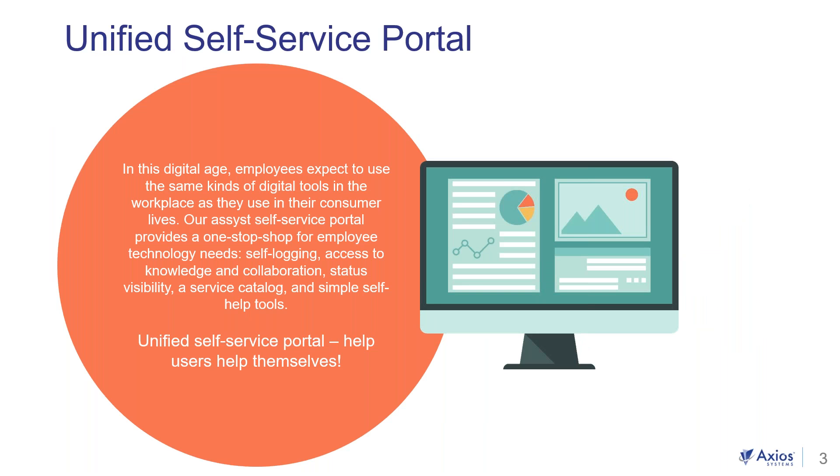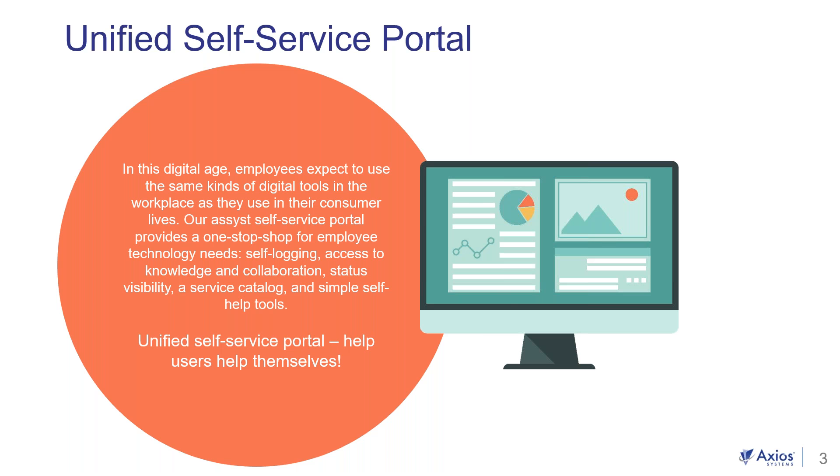So in this digital age, employees expect to use the same kinds of digital tools in the workplace as they use in their consumer lives. And this pandemic has really magnified the new remote worker. And with more employees working from home, our assist self-service portal provides a one-stop shop for employee technology needs. And it all starts with a unified self-service portal. Help users help themselves. So how do we do this and reduce costs and improve IT customer satisfaction?